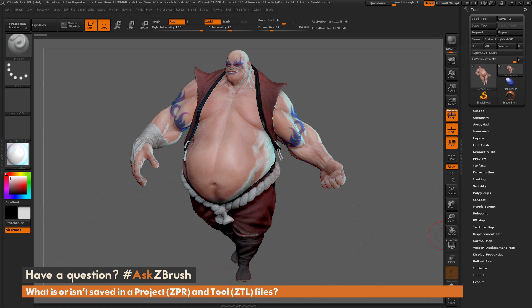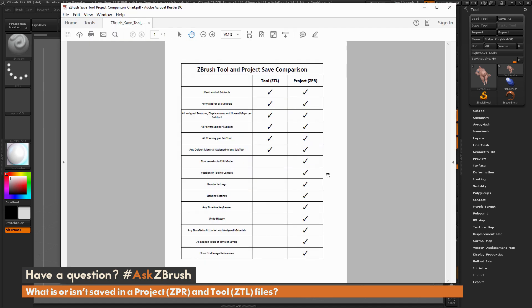The ZPR refers to our projects in ZBrush and the ZTL refers to our tools. I put together a little comparison chart here showing the difference between what's saved in a tool and what's saved in a project. The left side is tools and the right side is projects.